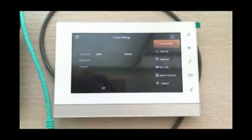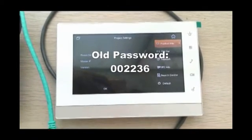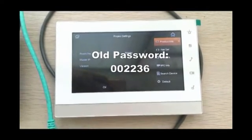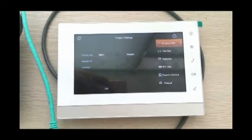For the old versions, please use the old password. That was 002236.